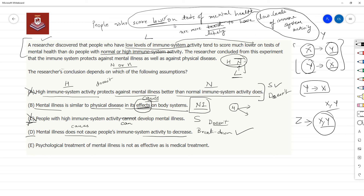Option E is a negative statement — negate it: psychological treatment of mental illness is as effective as medical treatment. So these two treatments are equally effective. This has absolutely no impact. We were talking about immune system activity and mental health, not about which treatment is more effective. So Option E is out.